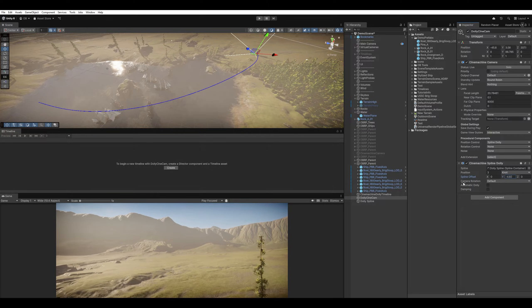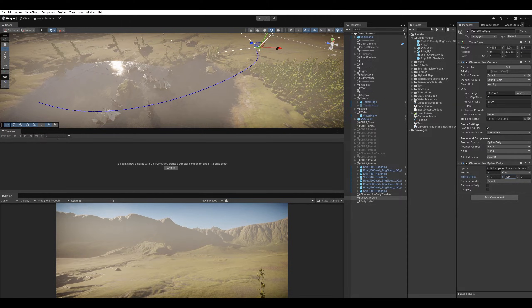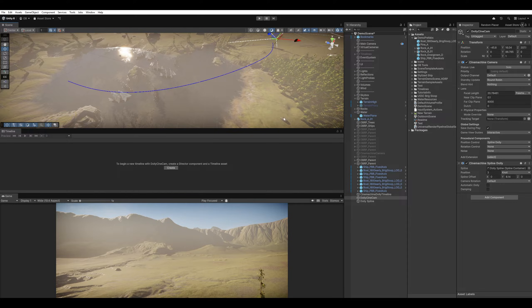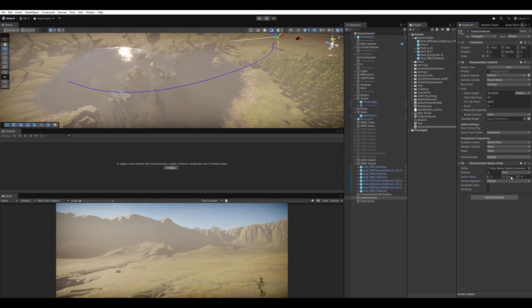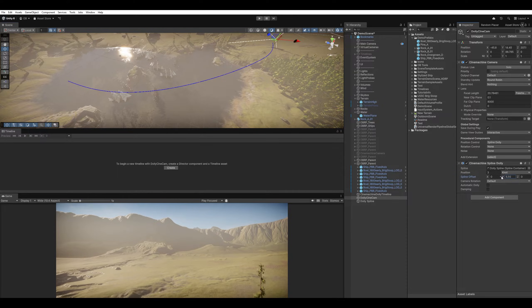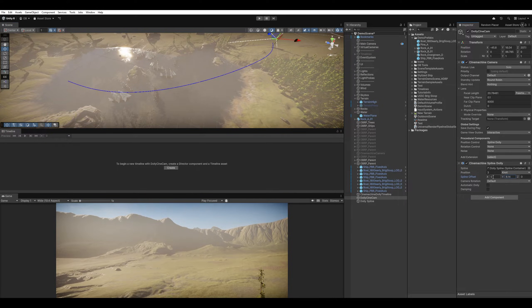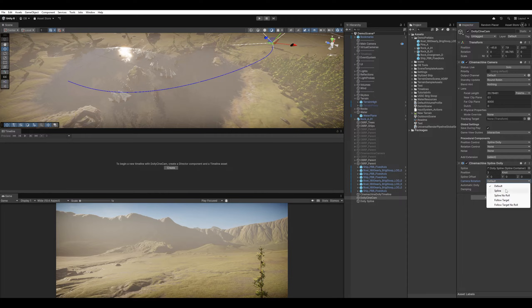And here we have the Spline Offset. We can make it on top of the Spline. For instance, if the Spline was on top of the surface directly, just like a Railroad, we can have some offset to pull the camera a little bit up.